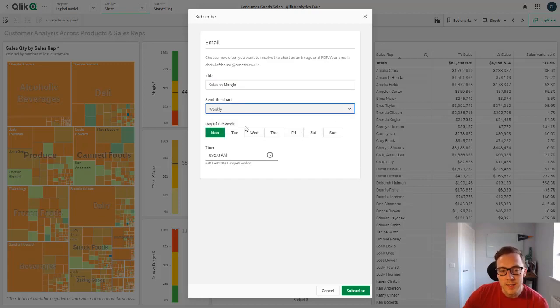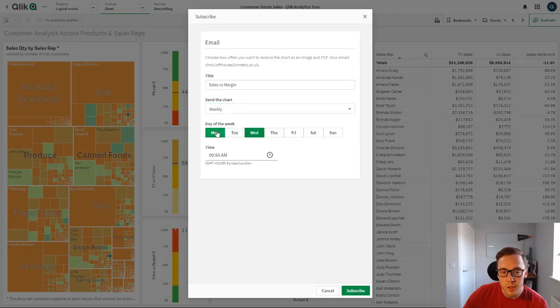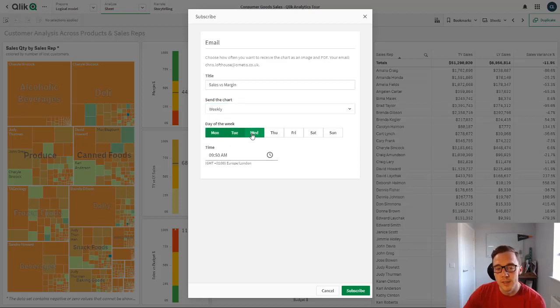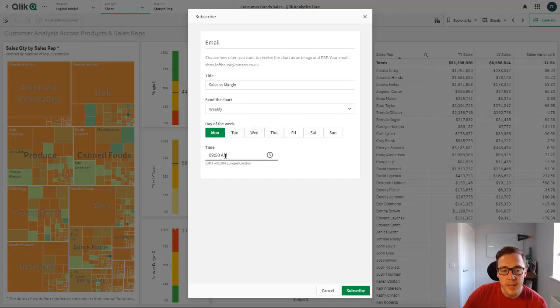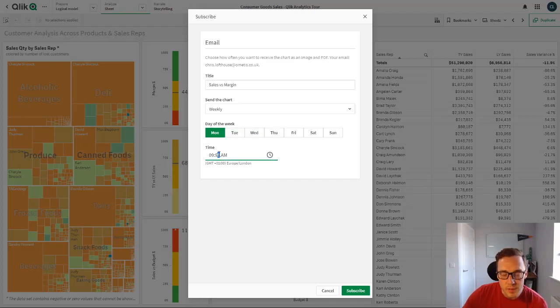We can then tell it when to send it, so either weekly or monthly. When it's set to weekly you can choose the days of the week. So it can be multiple days, every day, or just weekdays. In this case we'll just set it to be a Monday and we can set the time we want to receive it.